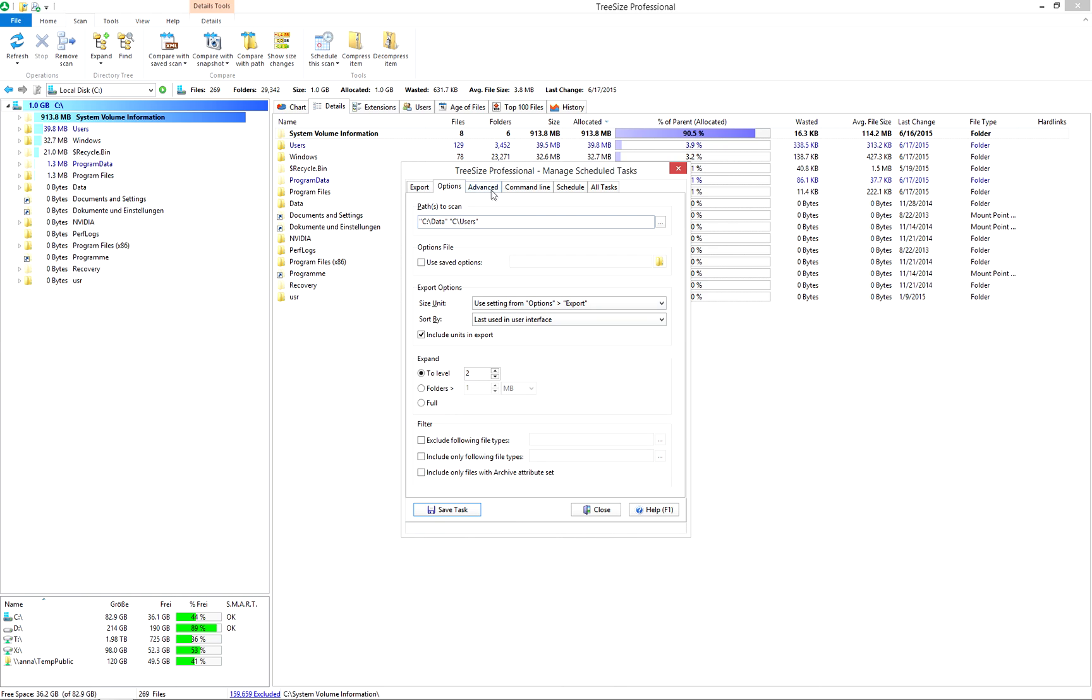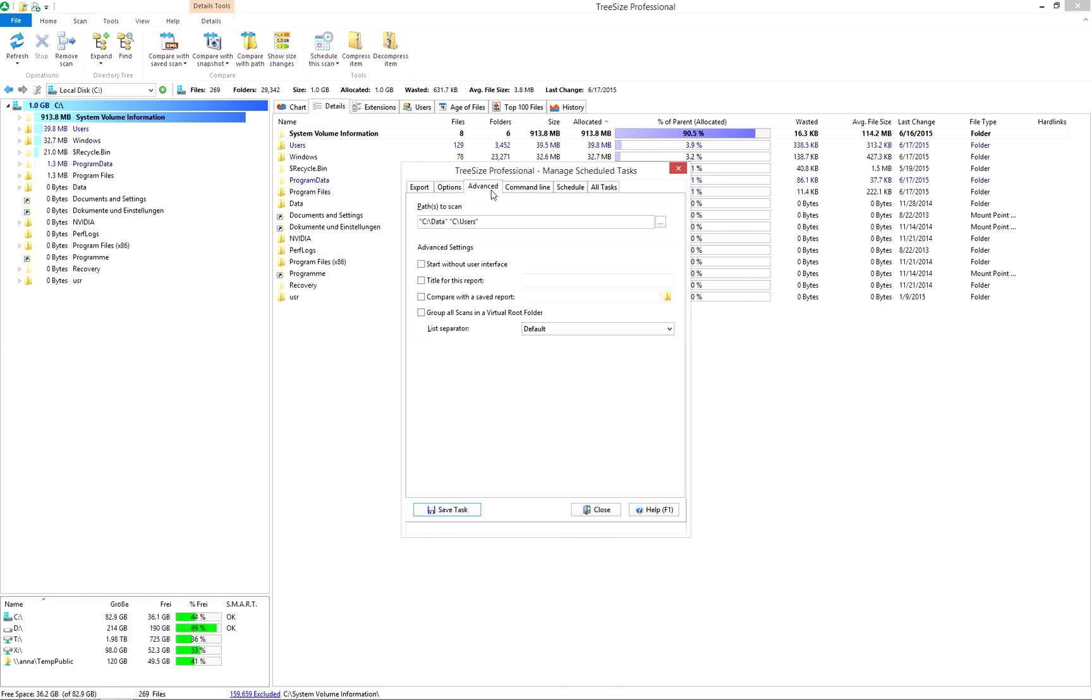You'll find additional scan options in the tab Advanced. Toggle, for example, whether TreeSize shall start the user interface for the scheduled scan.